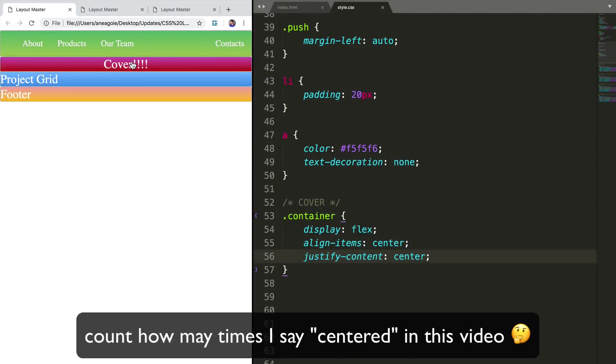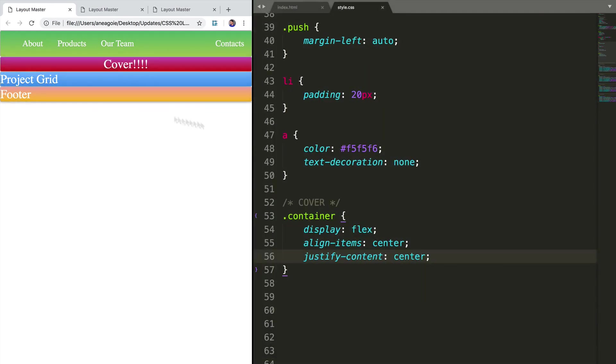But obviously, cover image should be a little bit larger, right? What do we do here? And I want to introduce to you something that you haven't seen before. But don't get scared. It's not that hard.